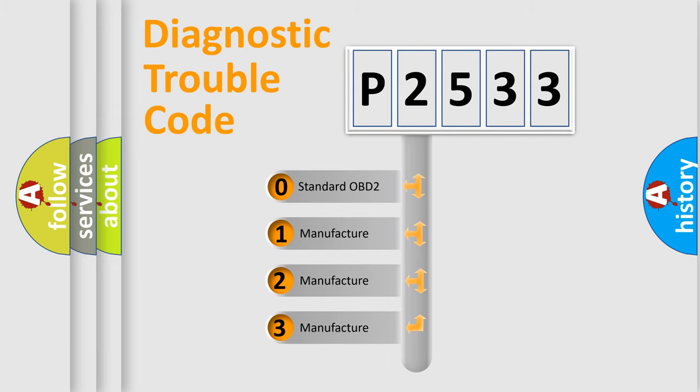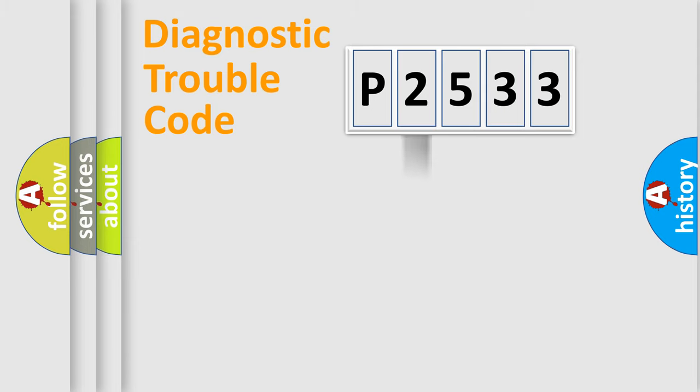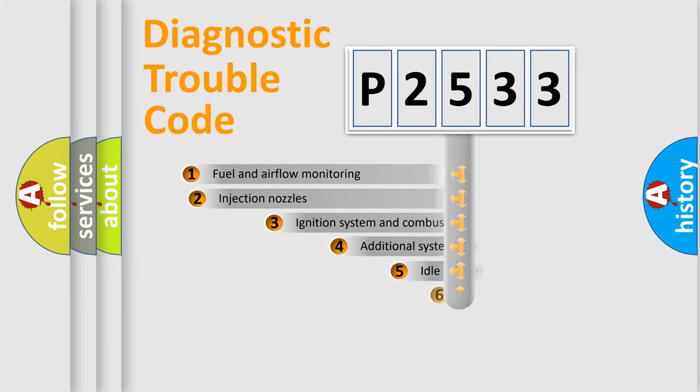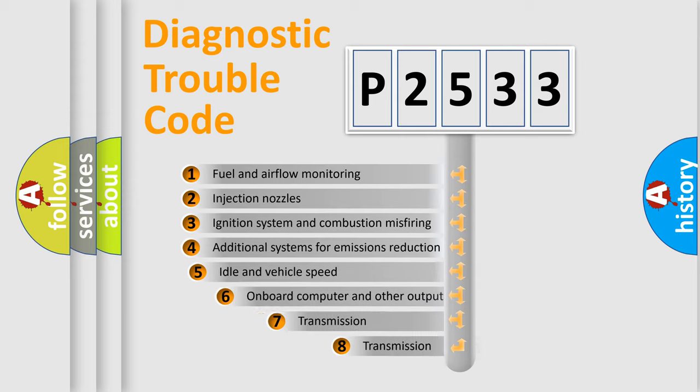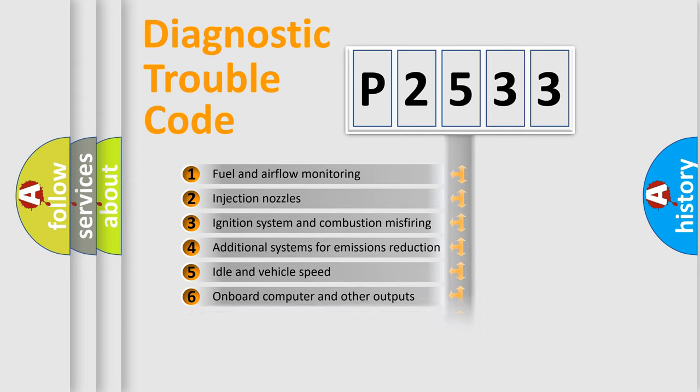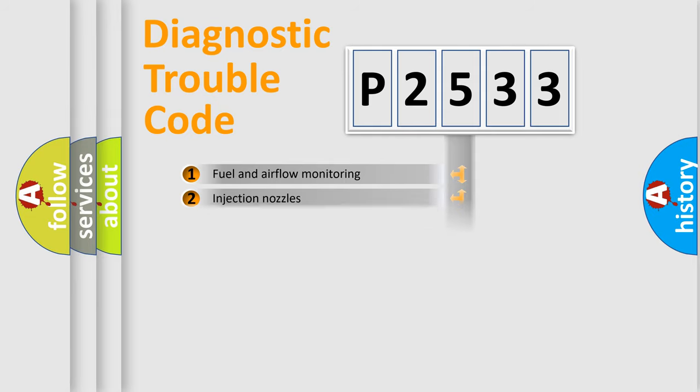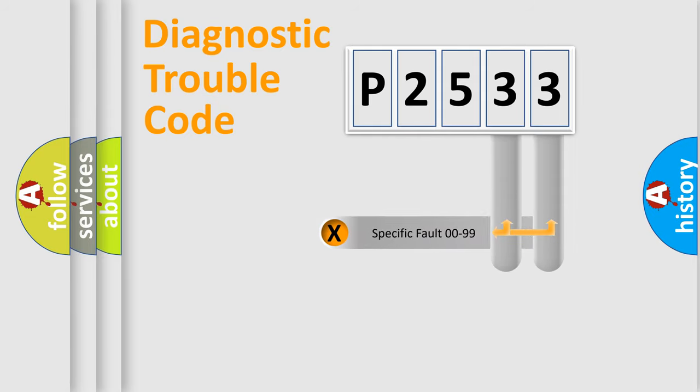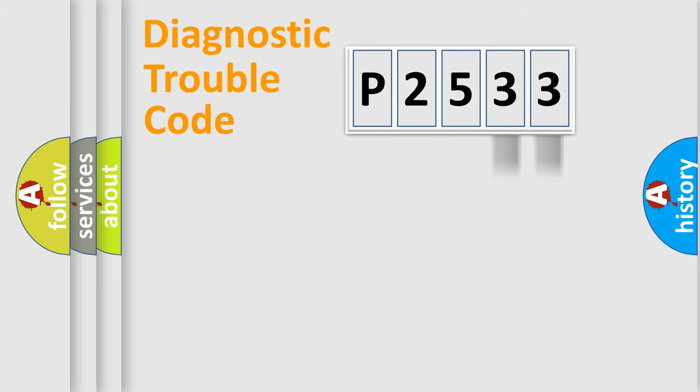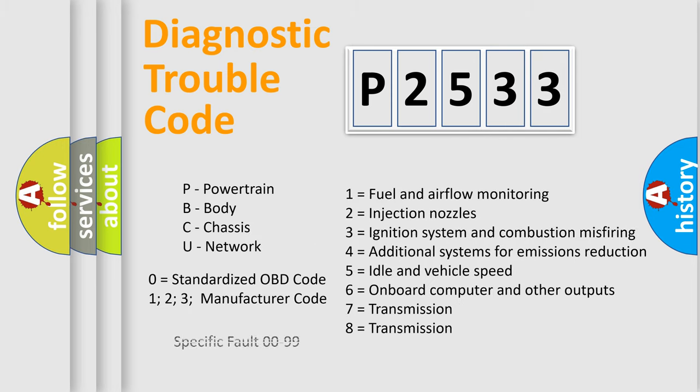If the second character is expressed as zero, it is a standardized error. In the case of numbers 1, 2, 3, it is a manufacturer-specific expression of the car-specific error. The third character specifies a subset of errors. The distribution shown is valid only for the standardized DTC code. Only the last two characters define the specific fault of the group. Let's not forget that such a division is valid only if the other character code is expressed by the number zero.